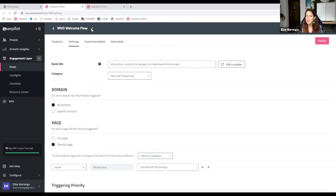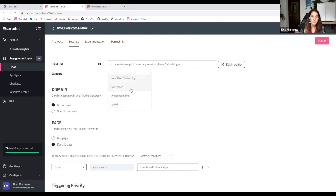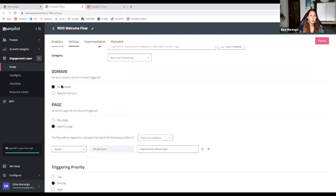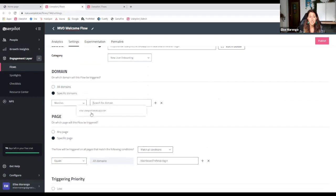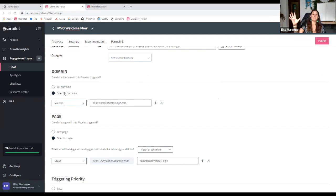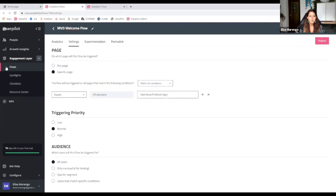I'll explain everything on this settings page. You've got the title — click the pencil to modify it directly. The build URL navigates you back to where you built it for future modifications. You've got your category, which you can modify here. Domains are really great if you have multiple domains — for example, you might need to specify that this only triggers in your specific domain, or in your staging environment first, then flip it to all domains when you're ready. Pages let you configure on which pages a flow triggers.